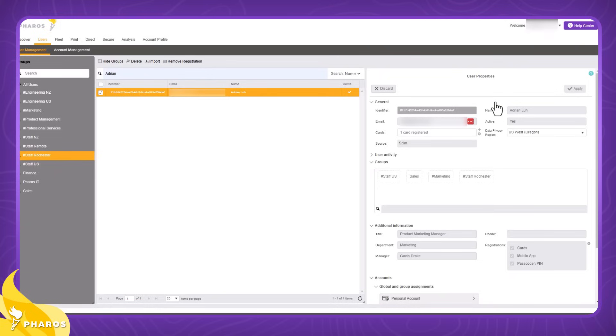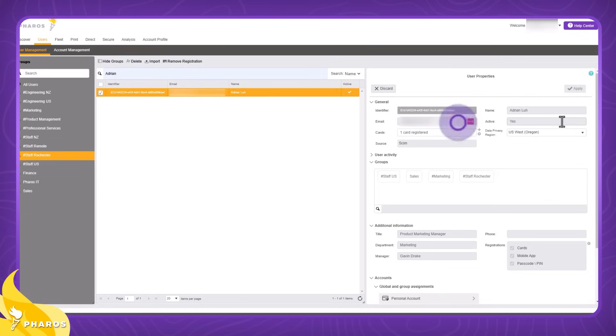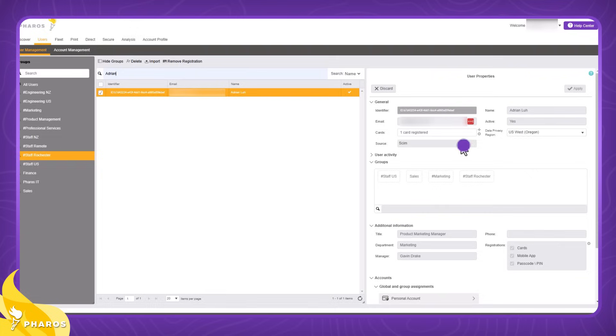At the top here we have some general information such as my Pharos Cloud identifier, my name, my email, whether I'm an active user, the number of cards I have registered to me, my data privacy region, as well as the source of this information.